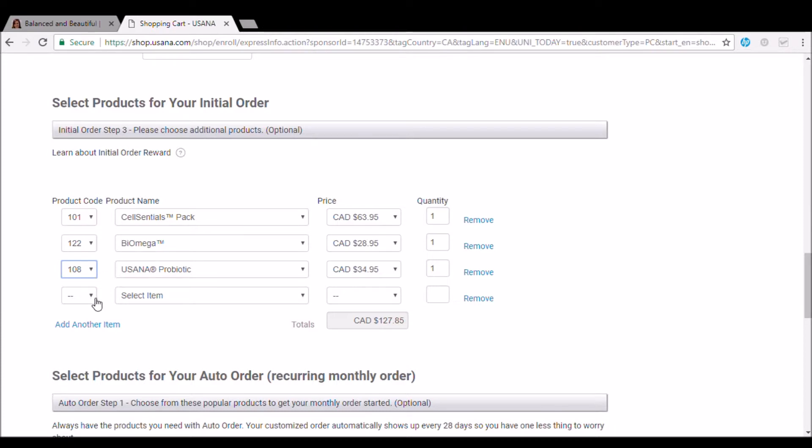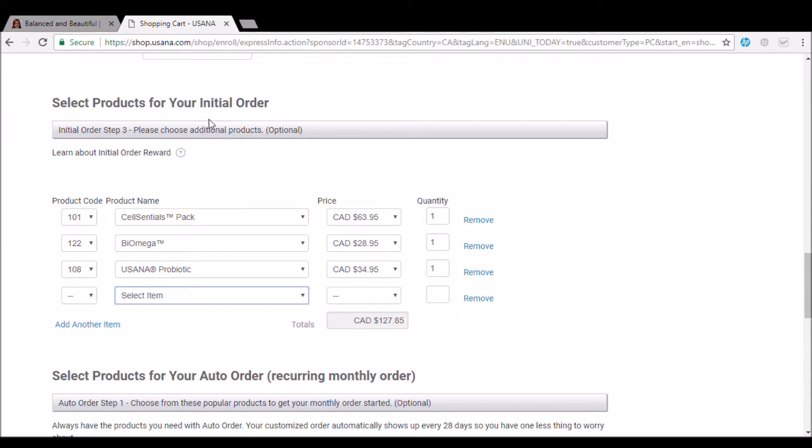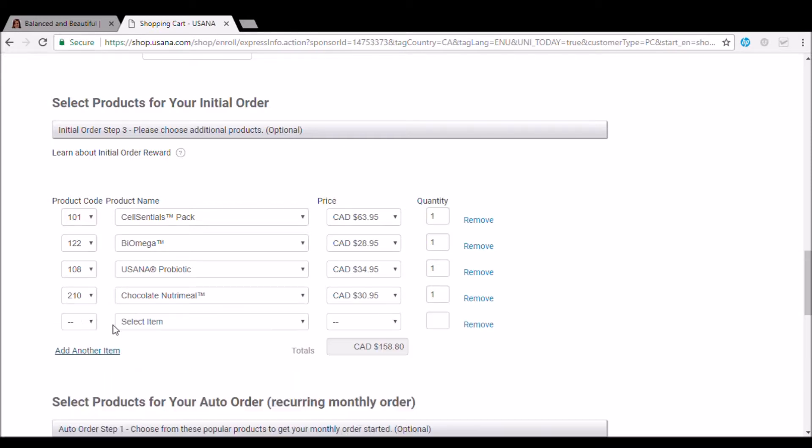The only one you might need to know is that if you do look for the weight loss option and you're doing shakes, this list is in alphabetical order. So if you're looking for the shake base, that's chocolate NutriMeal. And they also have vanilla. So if you need to add another item, you just click add another item. And then you can do the same thing with the vanilla.